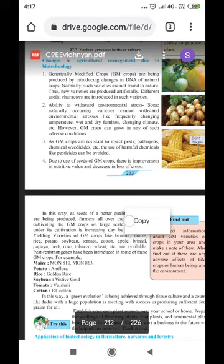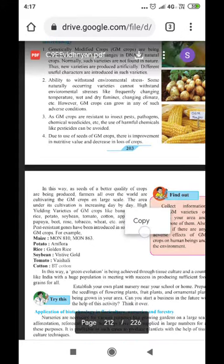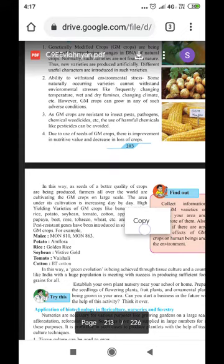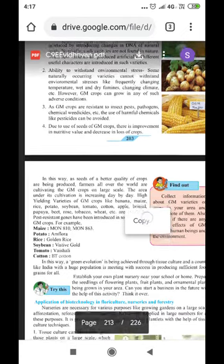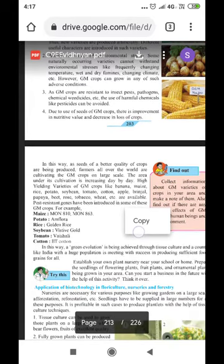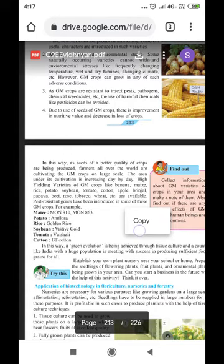GM crops are resistant to insects, pests, pathogens, and chemical weedicides, so the use of harmful chemicals like pesticides can be avoided. There is improvement in nutritive values and a decrease in crop loss. Seeds of better quality crops are being produced, and farmers all over the world are cultivating GM crops on a large scale.